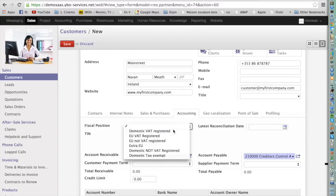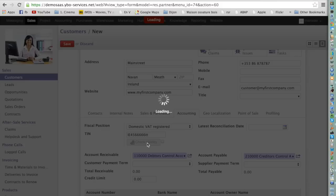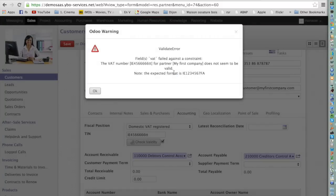In my case, I take Domestic VAT Registered. We can now enter the VAT code of the customer. When I enter the code, I can press Check Validity and the system will check whether this number is valid. If it isn't, the system will tell me that the format is not valid for the country.